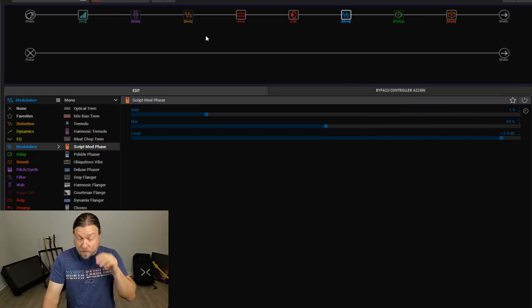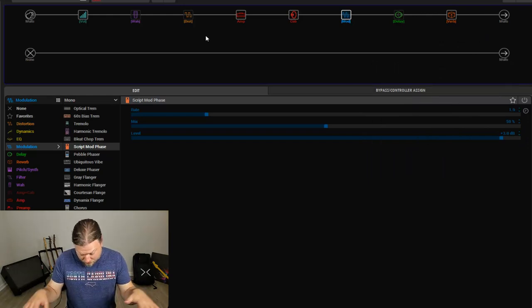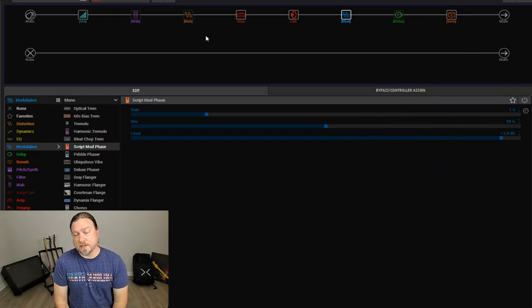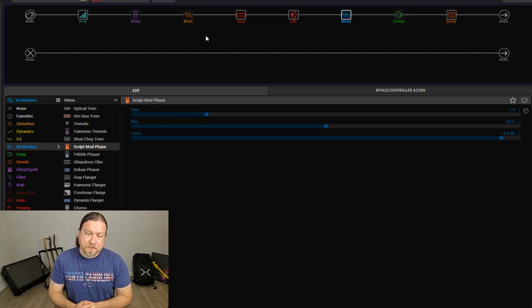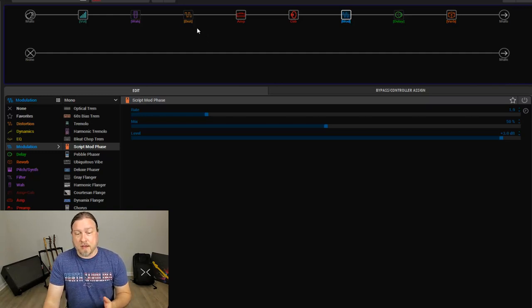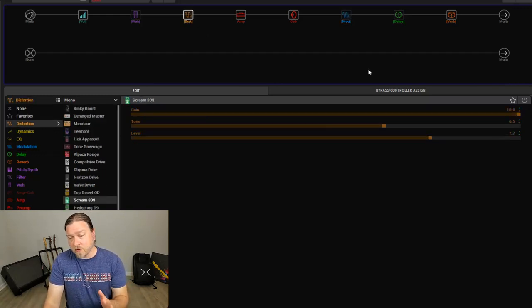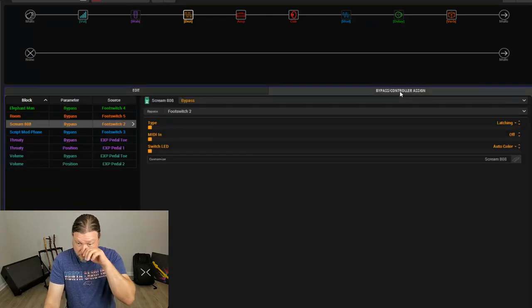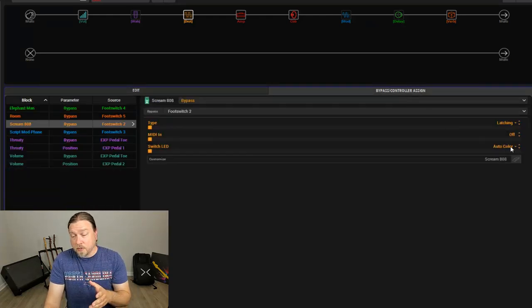So now if you're looking at your unit, basically your top row is assigned to these pedals that we've just selected. Now, a couple of options before going any further, if you come over to the bypass controller assign, you can do a few things. You can set the color.